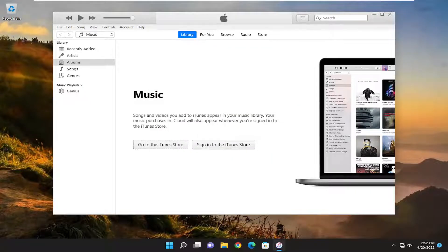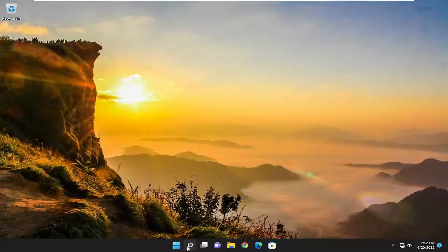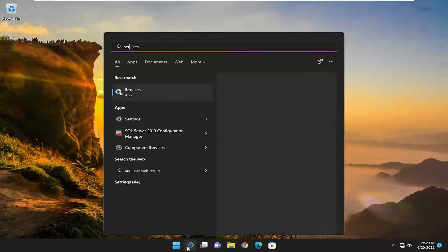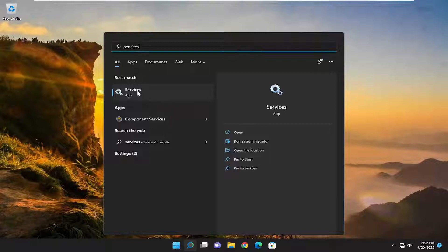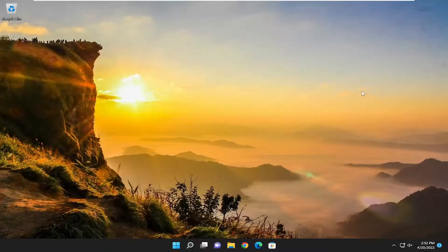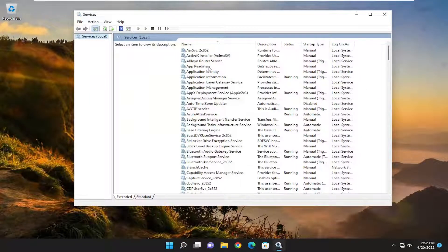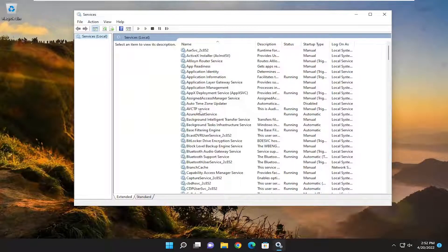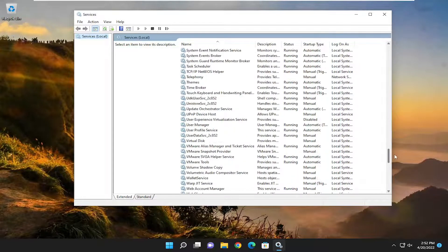So there you go guys, pretty straightforward process. Something else I want to try as well. Open up the search menu, type in Services. Best match should come back with Services. Go ahead and open that up. Locate the Windows Audio Service, scroll down and then double-click on it.